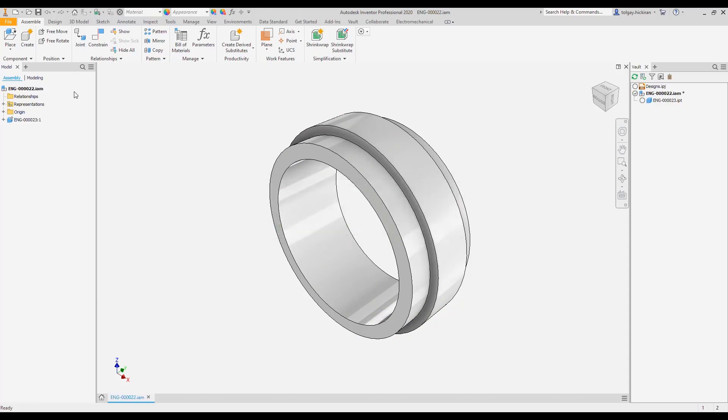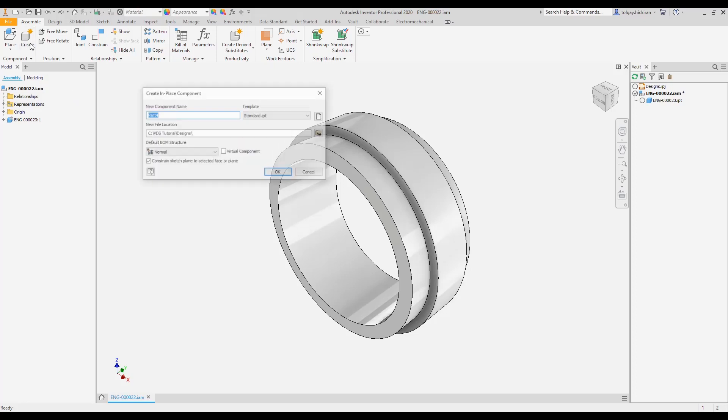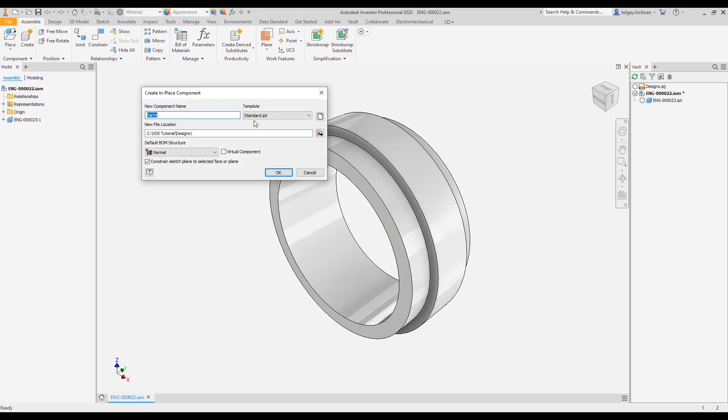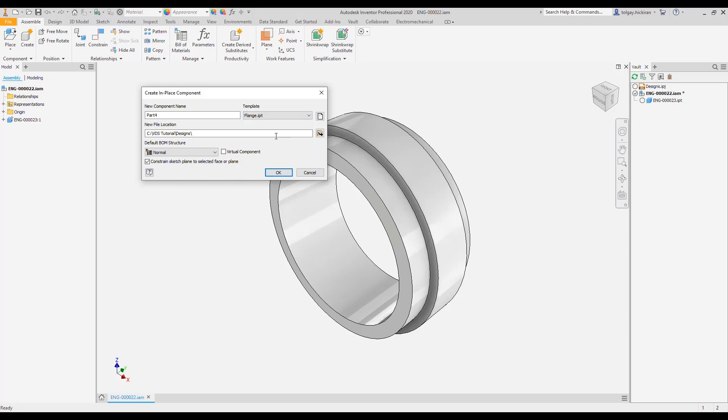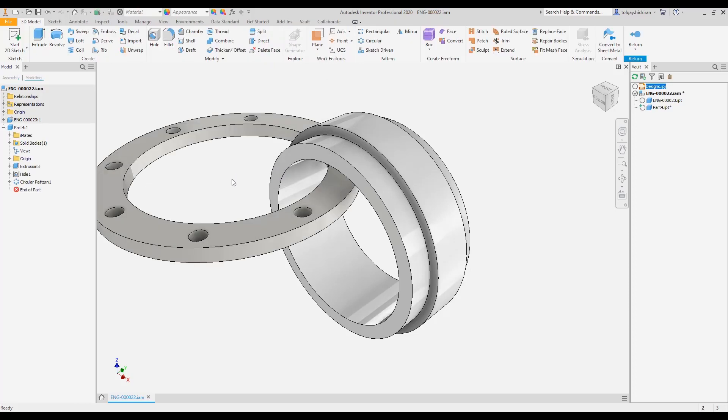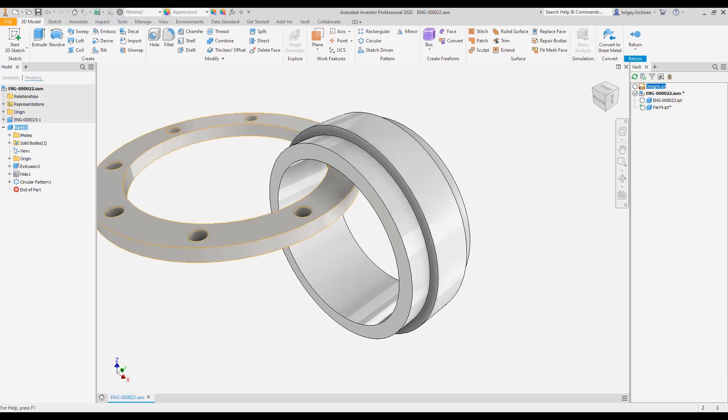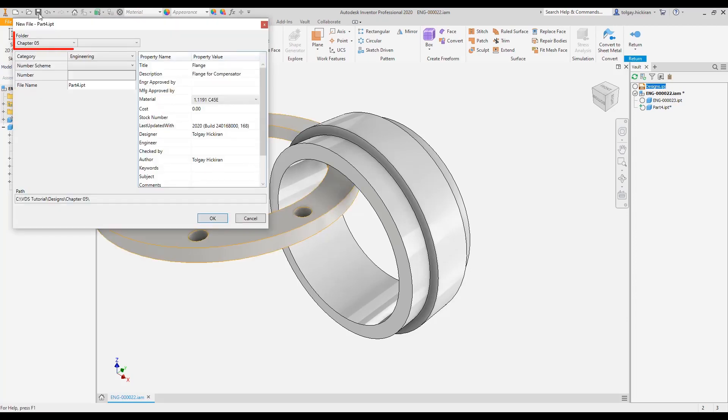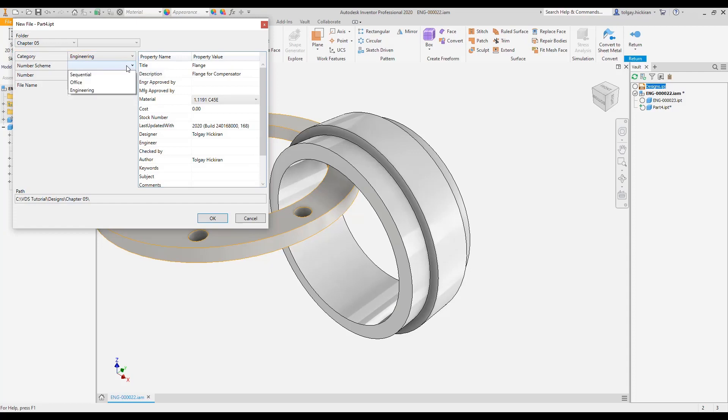Step 3: Create a second in-place component. Repeat the steps to create another in-place component and select the tutorial template Flange IPT. In this case, save it before you leave the component's edit level. Data standard automatically suggests Chapter 5 folder.